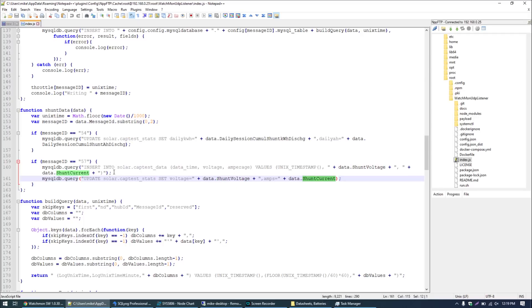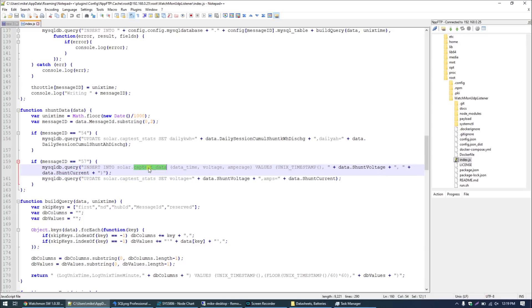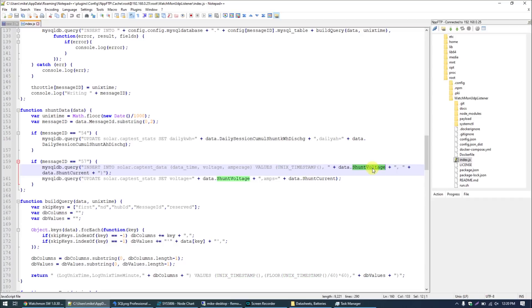On every occurrence where a 54 message ID is broadcast we update this table with the daily kilowatt hour value discharged and the daily amp hour value discharge. We're writing these two pieces of information every time they're broadcast from message 54. Additionally we're making some updates on message ID 57 to the same table cap test stats and we save the voltage and the shunt current. Additionally in the past two videos I've reviewed batteries, you'll notice I've presented line graphs of the discharge test. So I also have it every time a 57 is broadcast, we're logging that record to cap test data and that's an insert. It's not an update so we have a history of voltage and amperage tests throughout the capacity test of that battery.